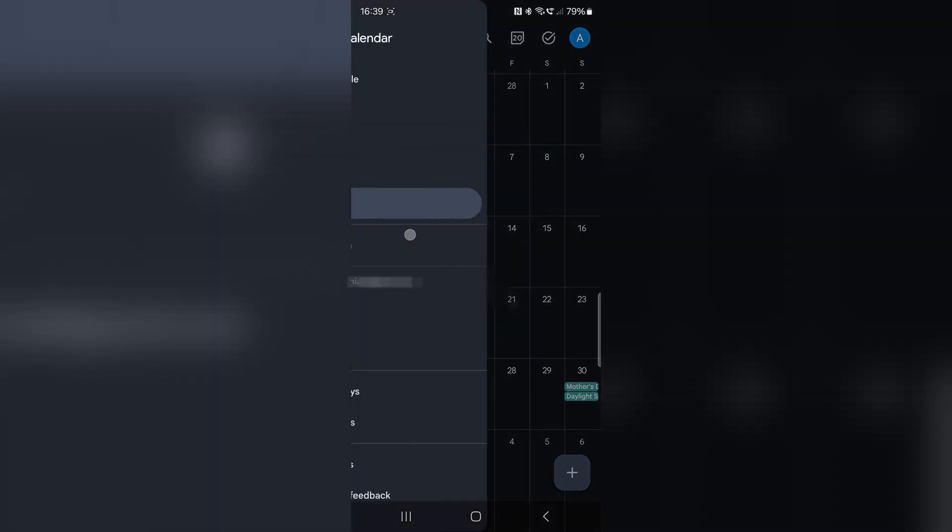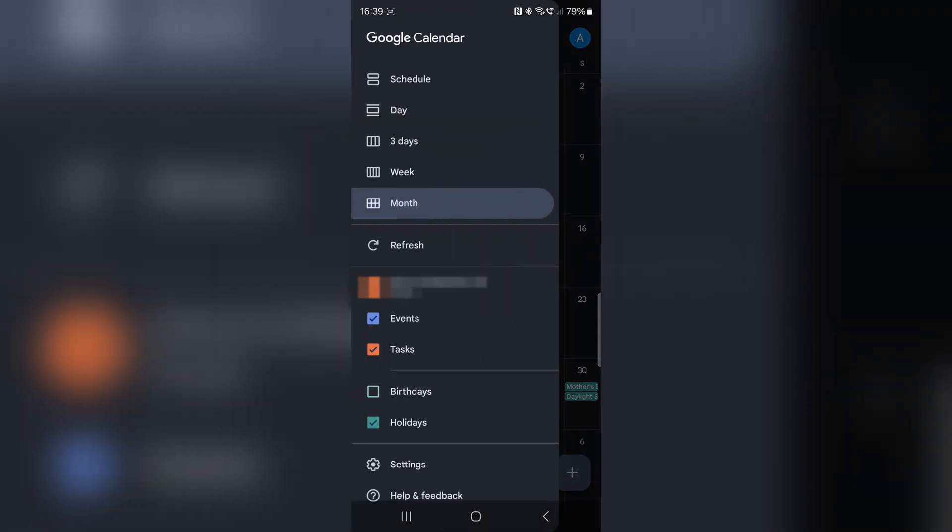On mobile it's pretty similar. Tap on the menu in the top left or just swipe right, and make sure that birthdays are selected from the list.